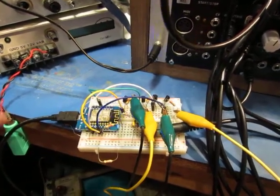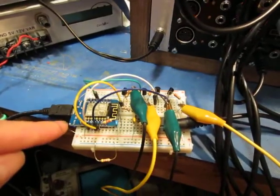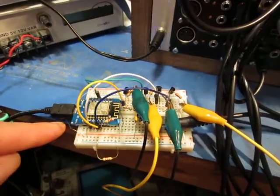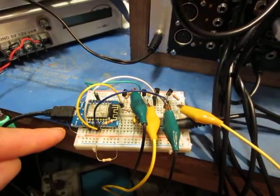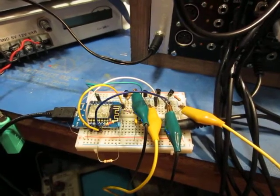This is a WeMos D1 mini so there's lots more room for more samples. It's got about nine drum sounds in it now.